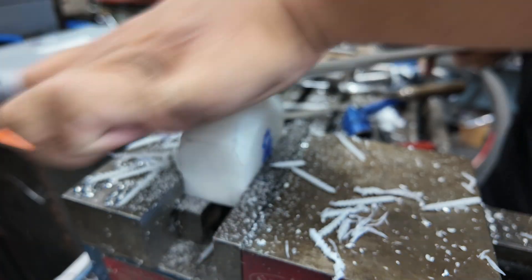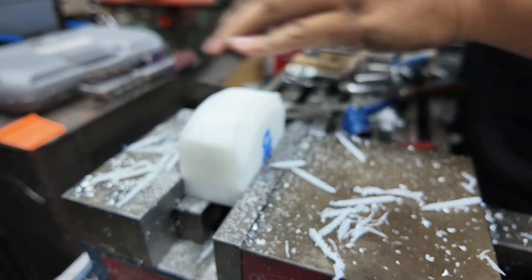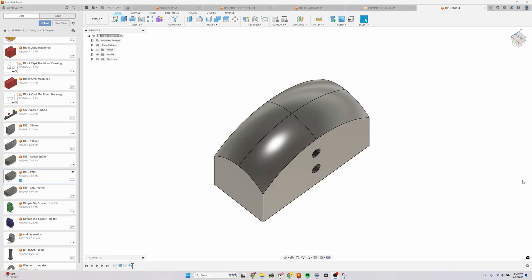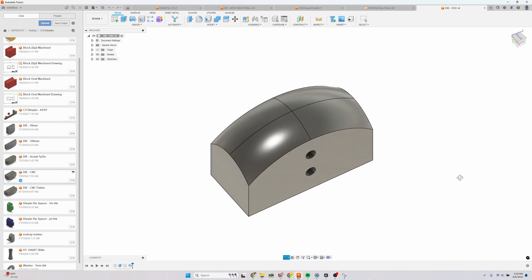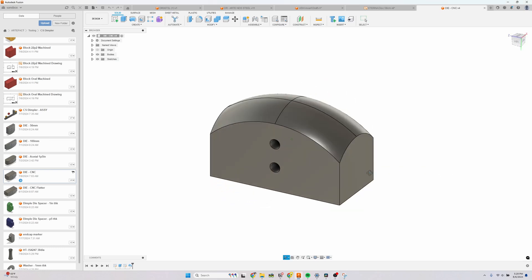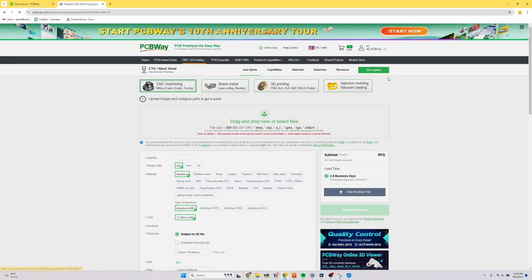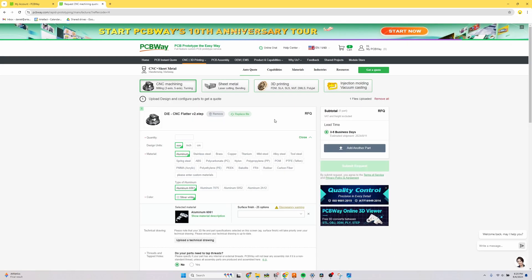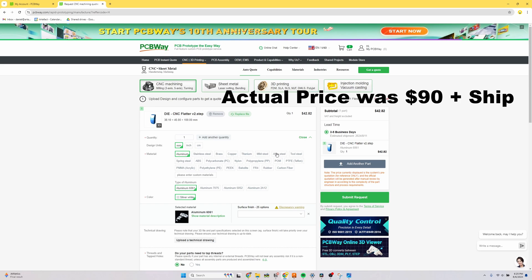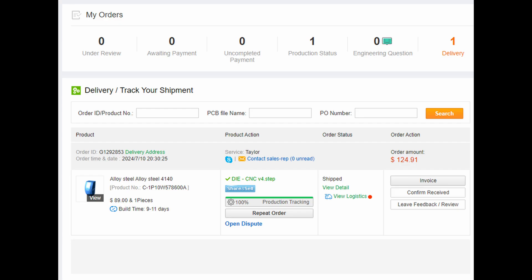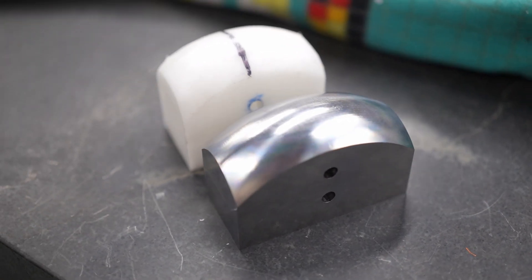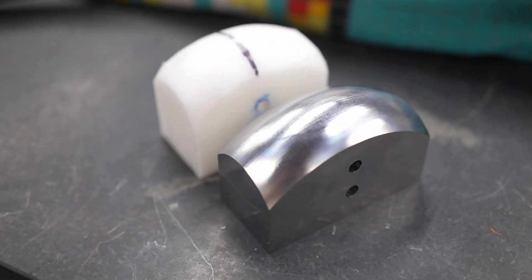I think a hand shaped die would be good enough for 90% of people. Unfortunately, I hold myself to too high standards, so I sent a CNC design to PCBWay for a quote. I got quotes for both plastic and steel, and was surprised to find a giant chunk of steel was the same price. So obviously, I went with steel, because it is real.